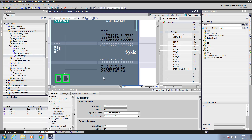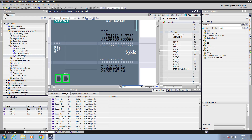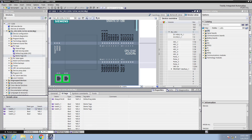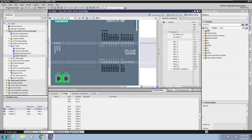When I go back to the PLC hardware configuration you can see the tags that have been created. Next I'm going to select the IO tags tab for the PLC, and when I scroll down to the input area you'll actually see the input tags.